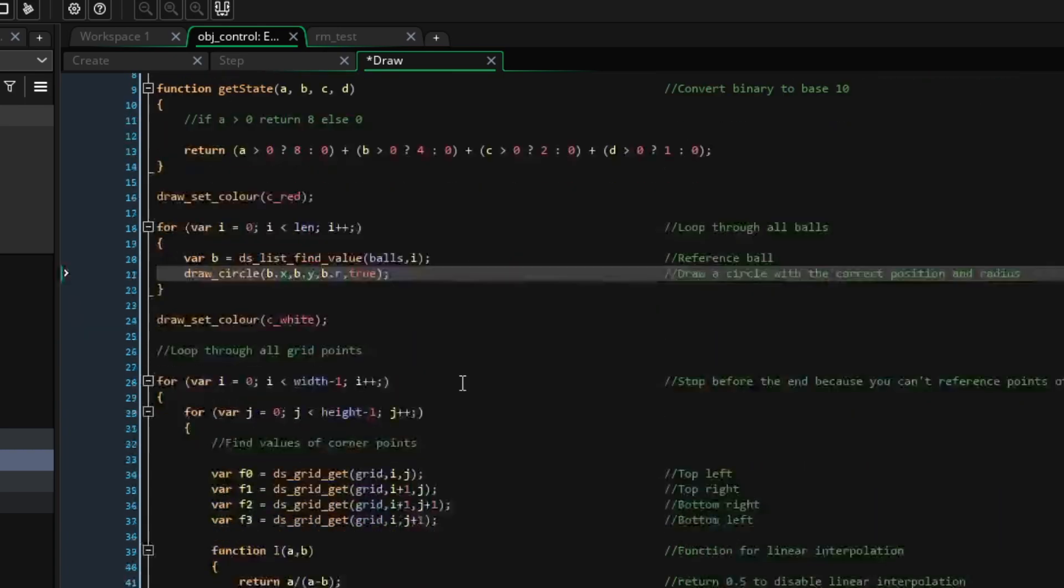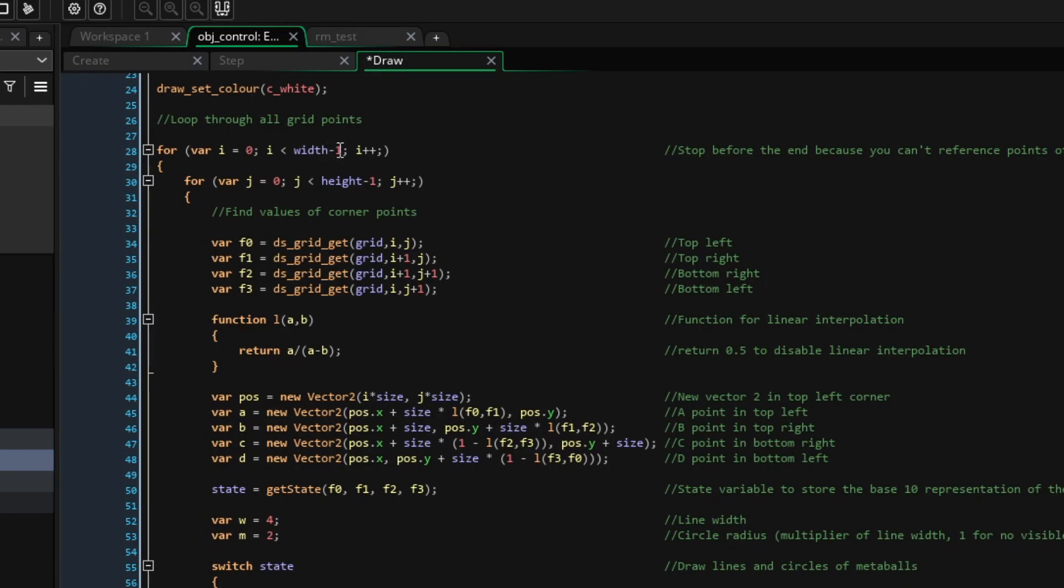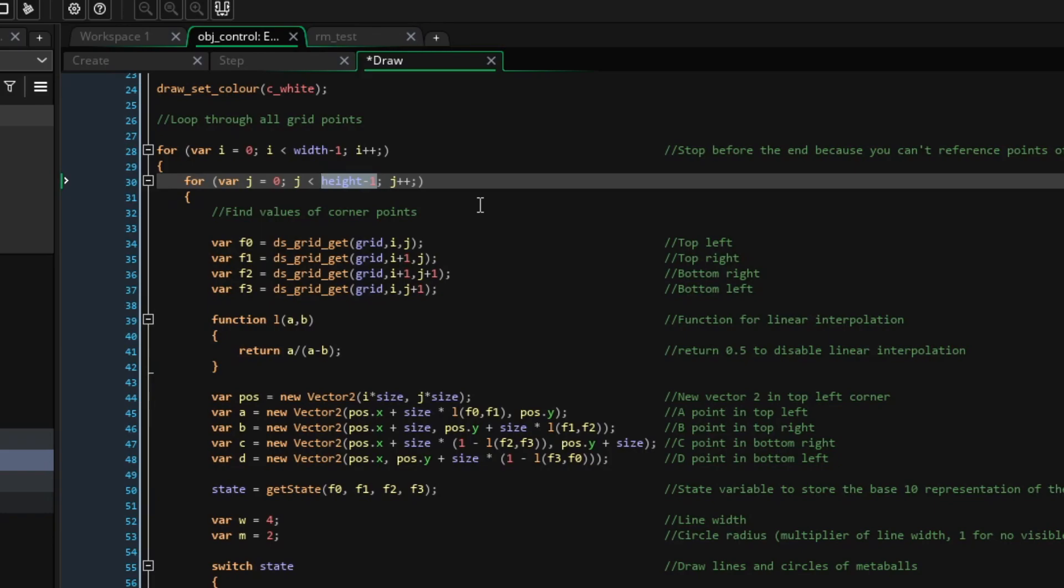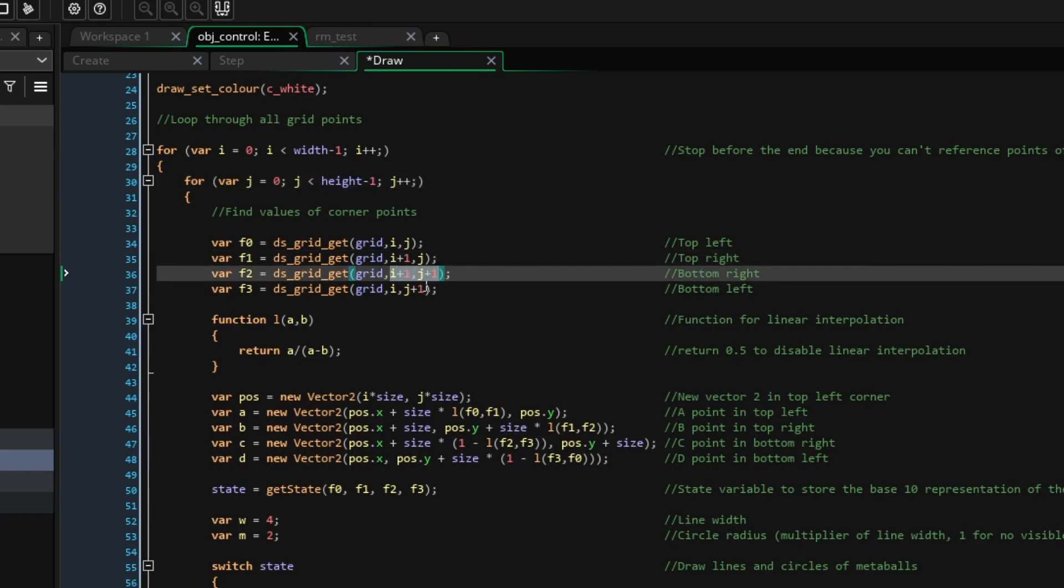Next, we can again loop through all the grid points, however this time we'll start one before the far right and far bottom. The reason for this is that when we check the value of the DS grid, we'll check the value of the position on its right and the position below. If we got to the bottom right grid corner value and checked to the right or below, we'd no longer be in the grid and we'd get an error. So that's what we're going to do now.